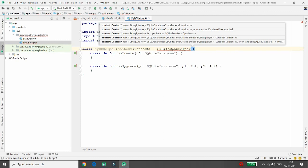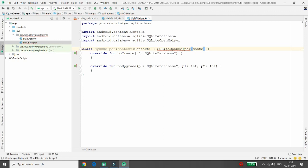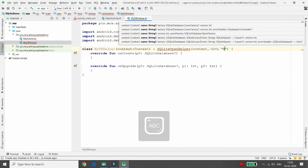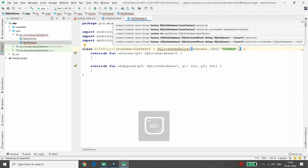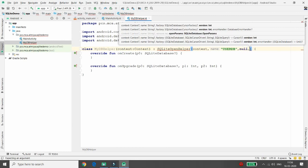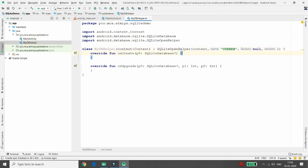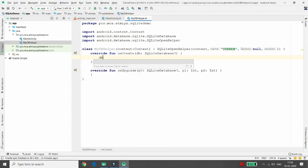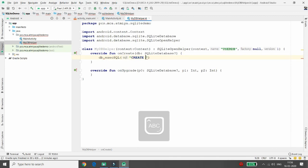In the SQLiteOpenHelper constructor you need to provide four arguments — you can press Ctrl+P to see them. I'm passing the context received from the user, the database name 'userDB', null for the cursor factory, and version 1. Inside onCreate, in db.execSQL you can write the SQL to create your table.